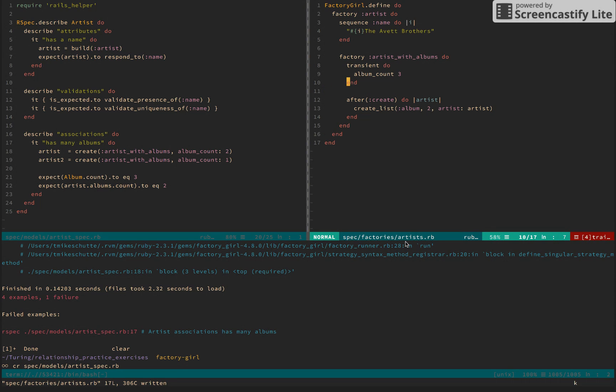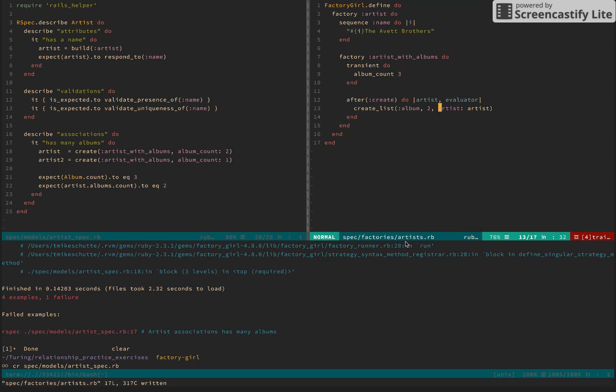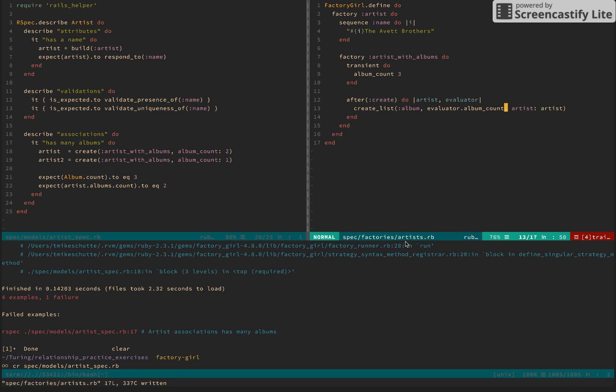Okay. And the reason that is, is because transient is creating this kind of scoped variable called the evaluator. So I'm going to pass in the evaluator, and I have access to everything in the transient block. So in this case, I can call albumCount instead of 2. So what's happening is, upon creating an artist with albums, we're going to set this transient value of albumCount to 3.